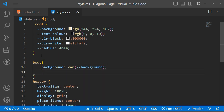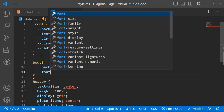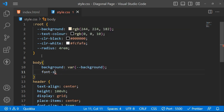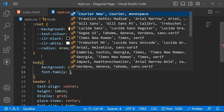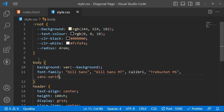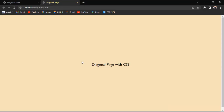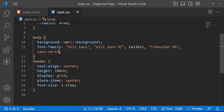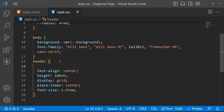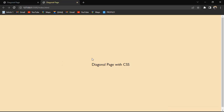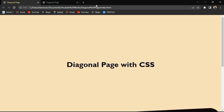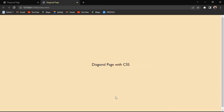Let me set up our font and background colors using the variables. Choose a color over here. Now our styling looks okay — everything is looking good now. My text is looking a bit thin.